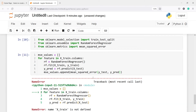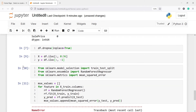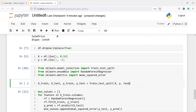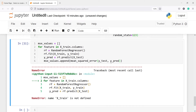Now let us execute our code — it says x_train is not defined, so I missed the train-test split step. Let me do that now: x_train, x_test, y_train, y_test = train_test_split(X, y, test_size=0.3, random_state=123). We are keeping 30% for test purposes. Now let us execute our code again.